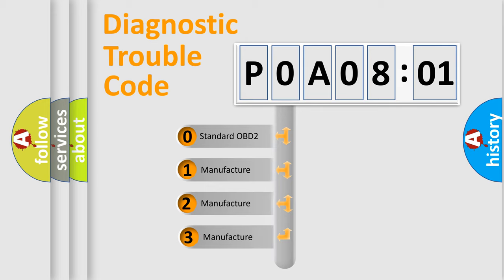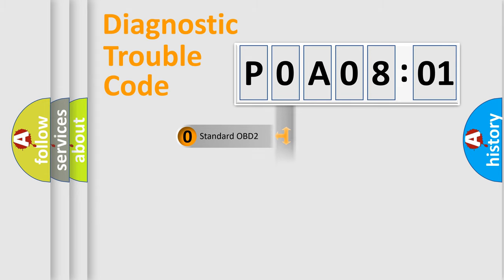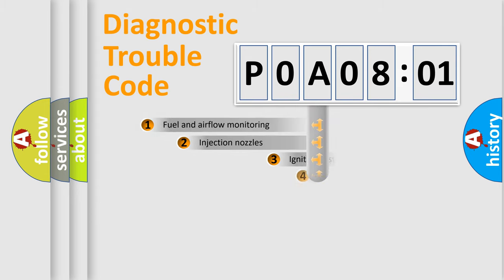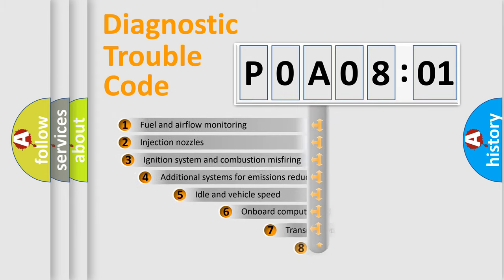If the second character is expressed as zero, it is a standardized error. In the case of numbers 1, 2, or 3, it is a manufacturer-specific expression of the car-specific error.